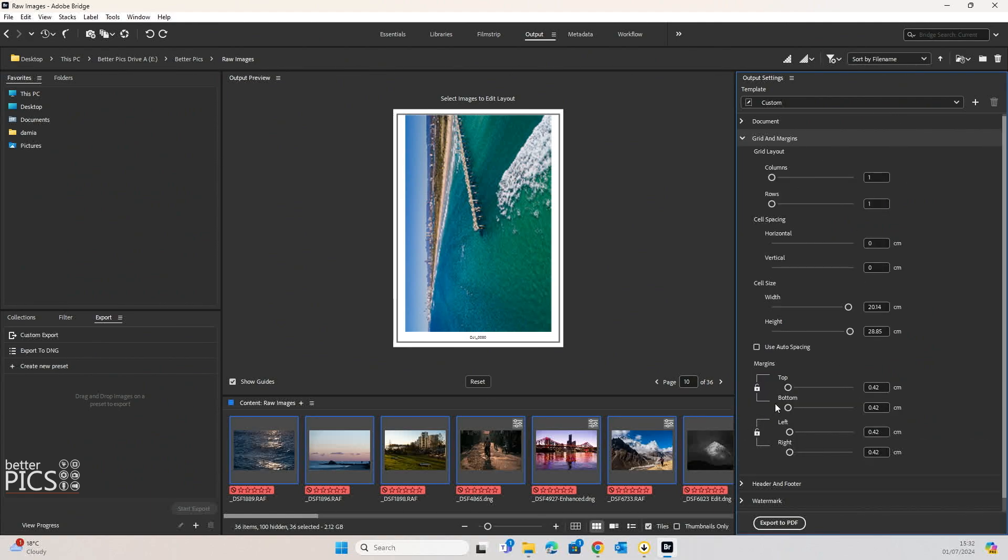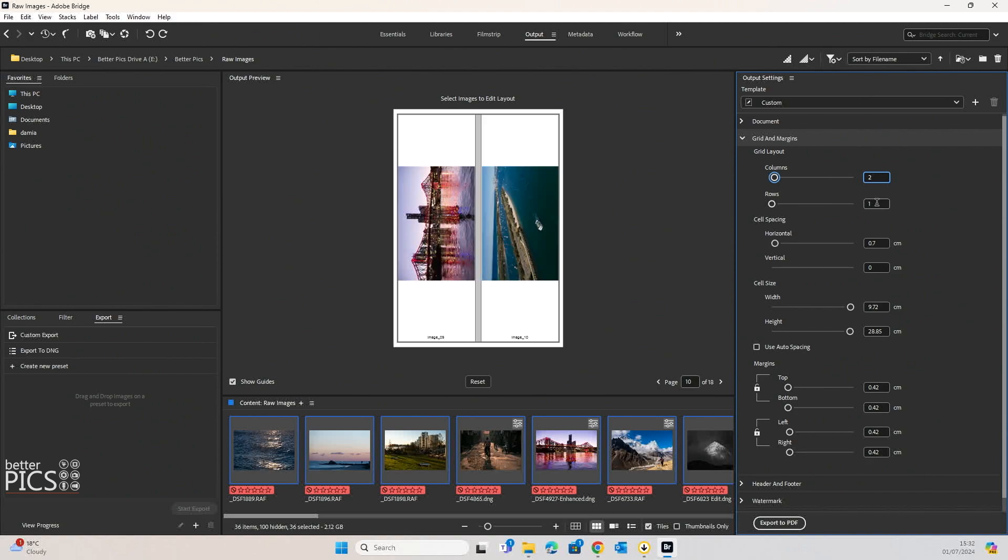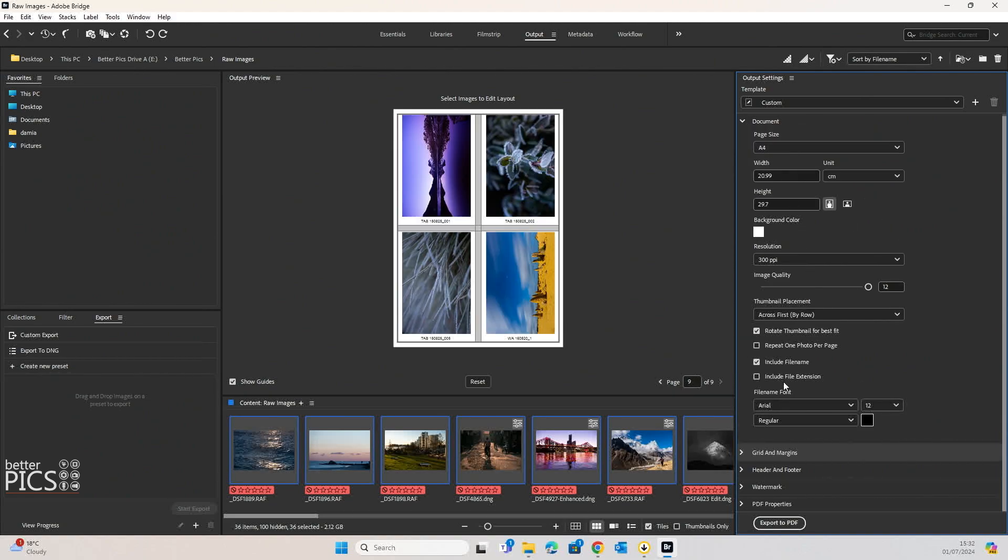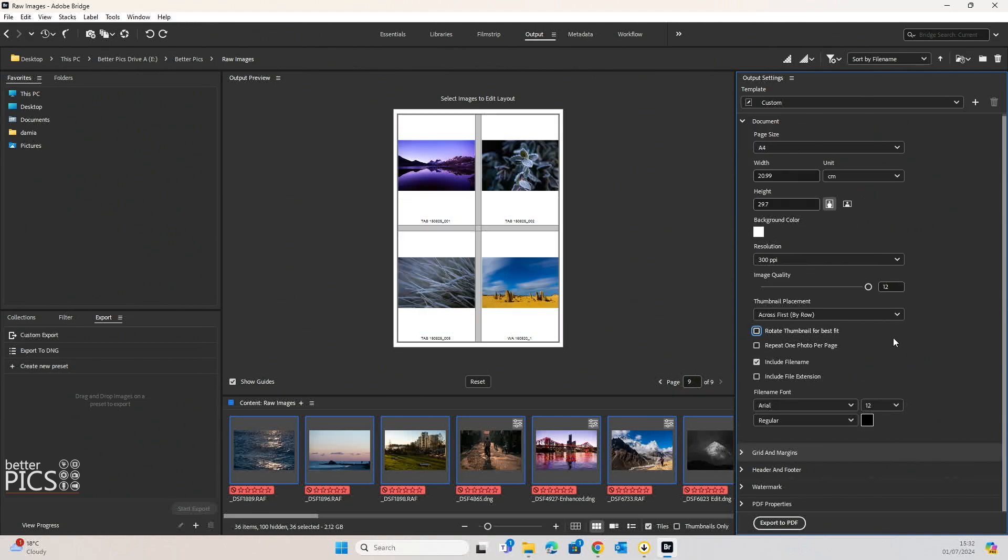Let's go back to grids and margins. Let's put it back to what the default was, which was two by two. And we're going to rotate the thumbnail back to what the original rotation for those images are.